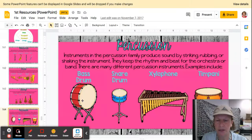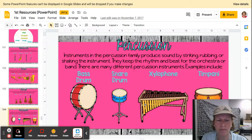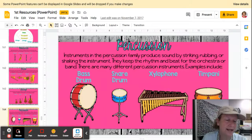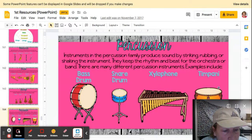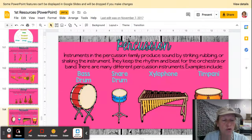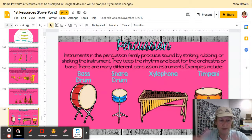Examples include the bass drum, the snare drum, the xylophone, and the timpani drum. Remember, Peter and the Wolf has a big timpani drum.